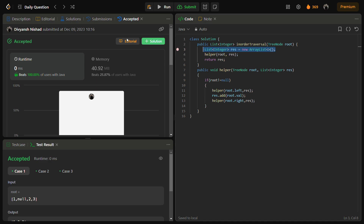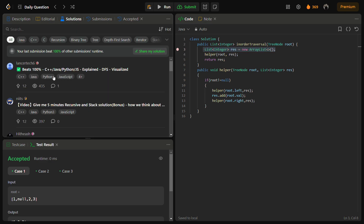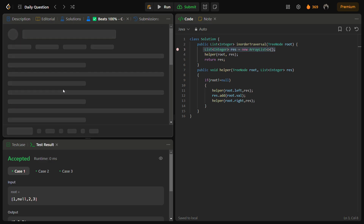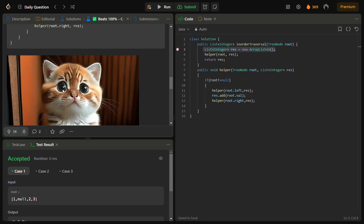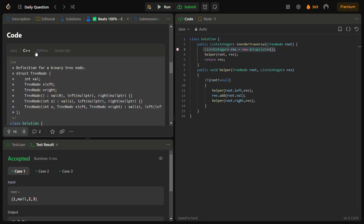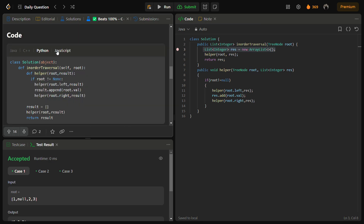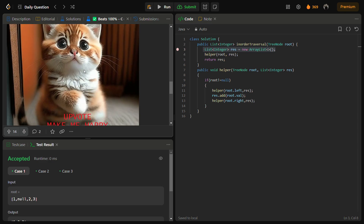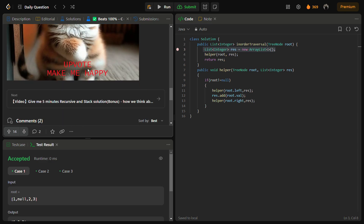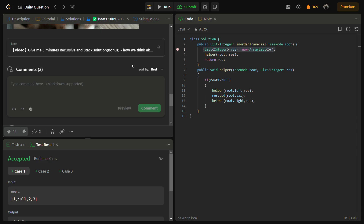If you want the C++, Python, and JavaScript code you can go into the solutions panel and check this solution — you can see the Java, C++, Python, and JavaScript code there. Remember to upvote. Thank you for watching, I hope you understood the logic. Like the video, share it with your friends, and subscribe to the channel. Thank you friends, have a nice day.